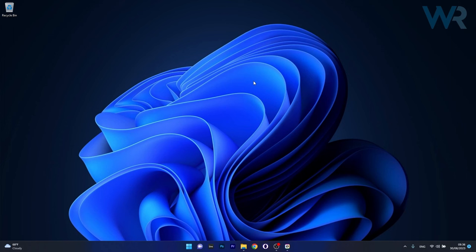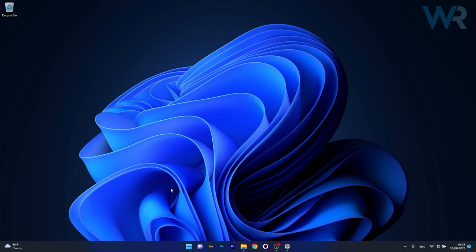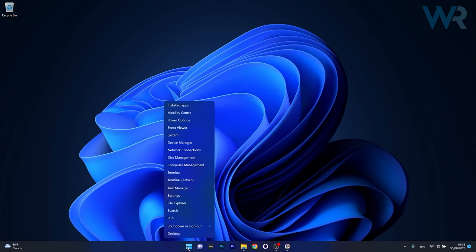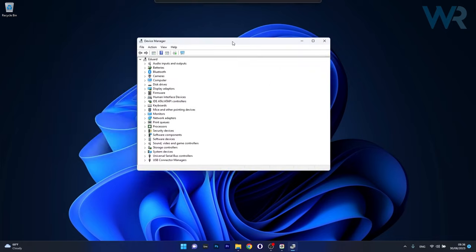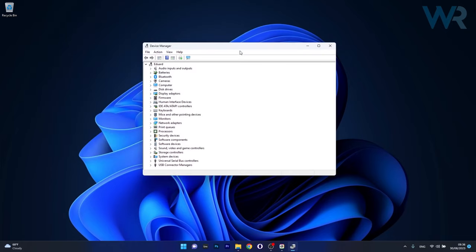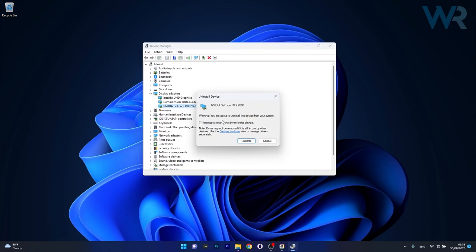And lastly, another useful solution is to uninstall and reinstall your graphics driver. To do this right click the Windows button then select Device Manager from the list of options. In the Device Manager window, expand Display Adapters, right click the problematic device and select the Uninstall Device option.